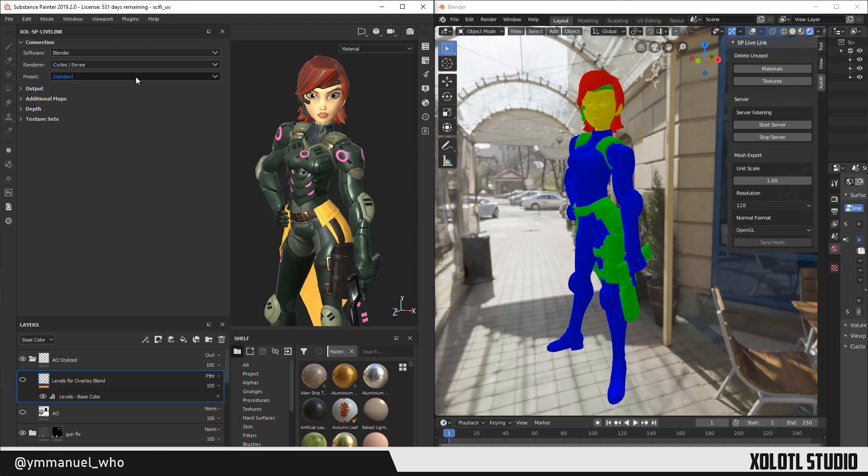And in Preset, you select the type of shader network you want to create for the renderer. For Cycles and Eevee, by default there are two options: Standard and Standard Packed. The difference is that Packed mixes the Metallic and Roughness maps in a single file. Metallic in the red channel, and Roughness in the green channel. There are ways to create more presets if you need other complex networks, but that will be covered in another video. So let's select Standard.